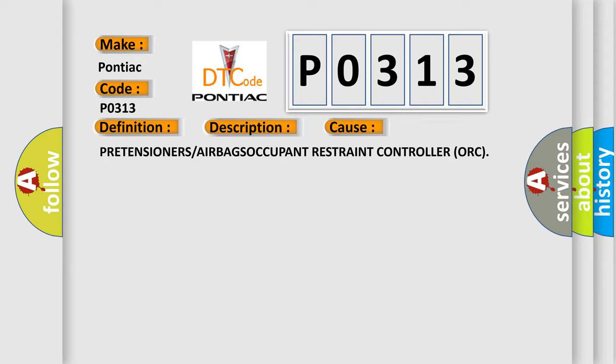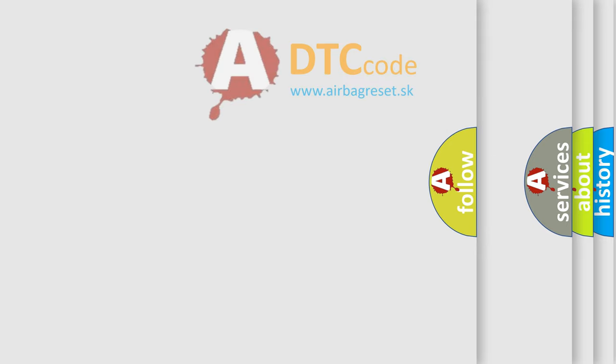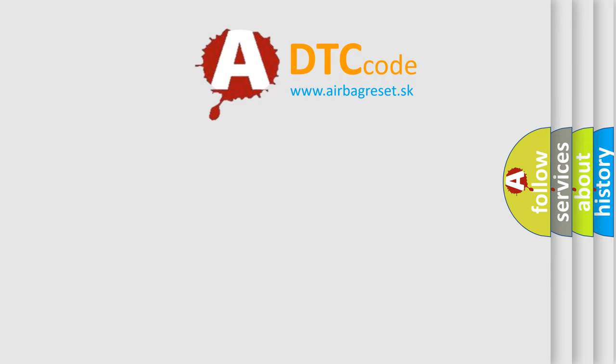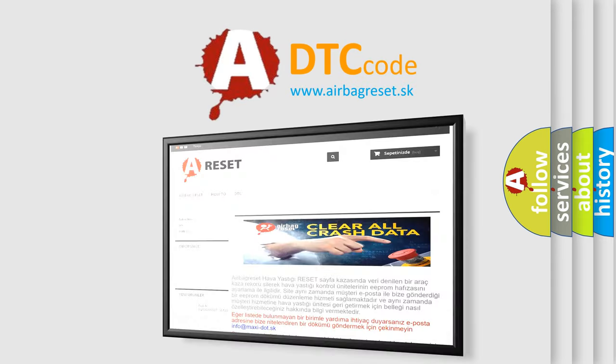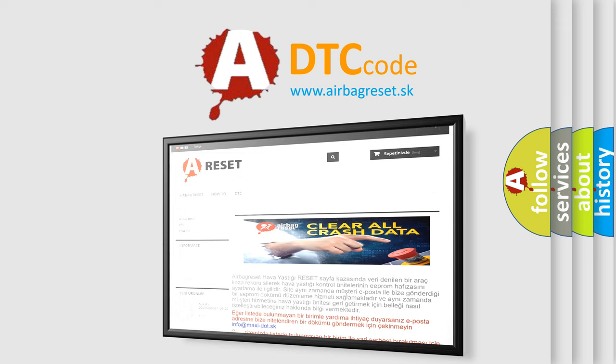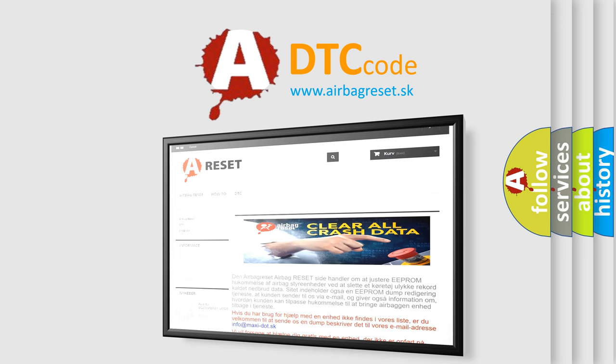The Airbag Reset website aims to provide information in 52 languages. Thank you for your attention and stay tuned for the next video.